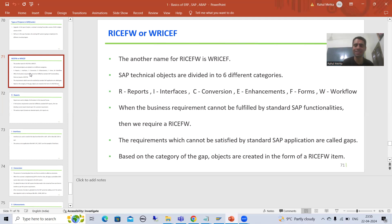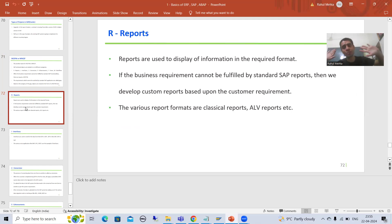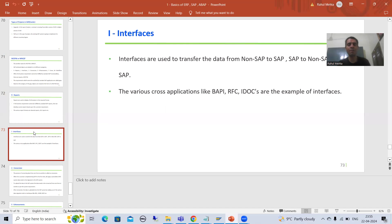What are Reports? Reports are display of data in a dedicated format based on the customer requirement. We have classical reports and ALV reports — you can learn these topics from the various dedicated playlists. I stands for Interfaces. Interface works in all directions: non-SAP to SAP, SAP to SAP, and SAP to non-SAP. There is a dedicated playlist where you will learn cross-application tools like BAPI, RFC, and IDocs — these are your interfaces.